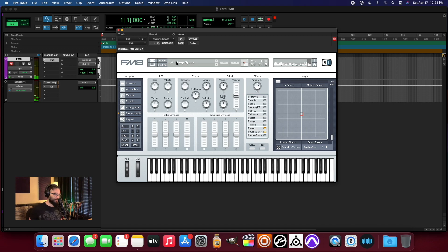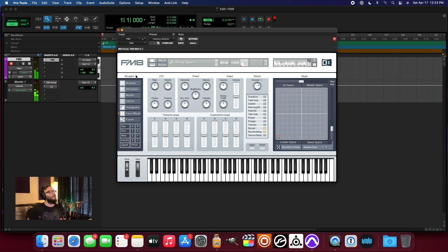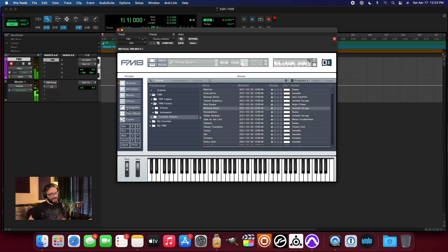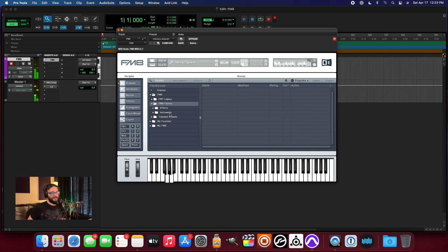Deep space. And this is part of the transient attack library for FM8. They've also got an FM7 library — it looks like there was a previous version — and an FM8 factory library.